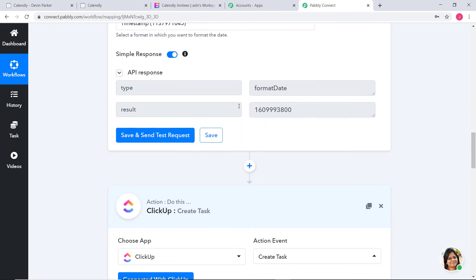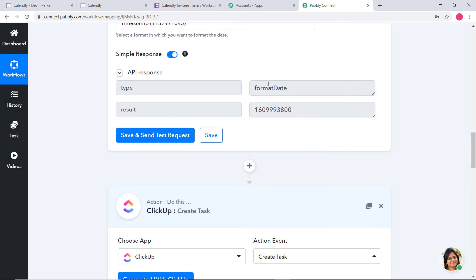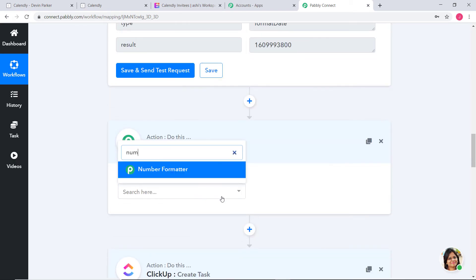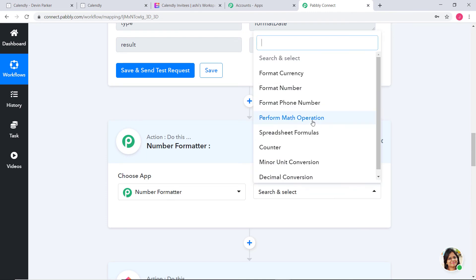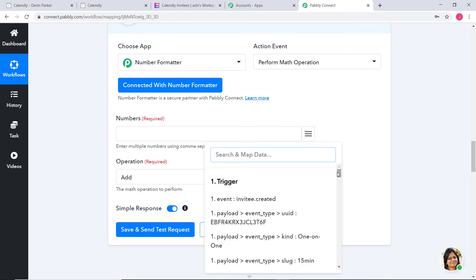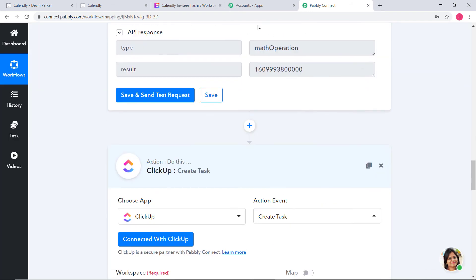We have our date converted into timestamp format. However, it is not in millisecond format yet. To convert it into milliseconds, we are going to add another action step using Number Formatter with Perform Math Operation. In the Numbers field I will take our formatted timestamp date, put a comma, and write 1000 because we want the date in milliseconds — then select Multiply. We now have our API response: the start date is now in timestamp format and in milliseconds.